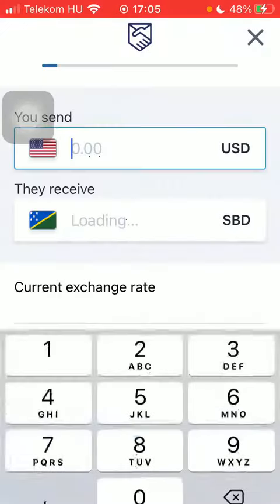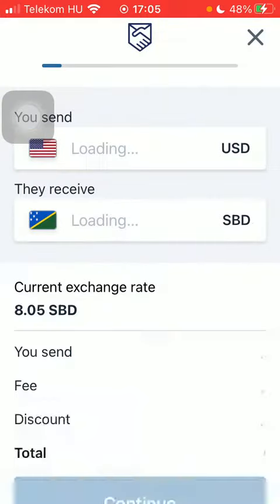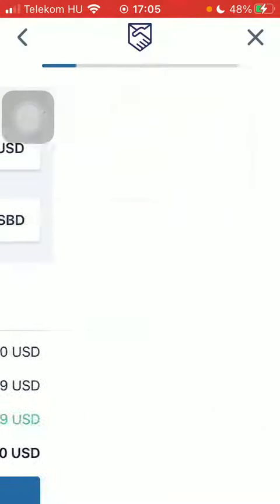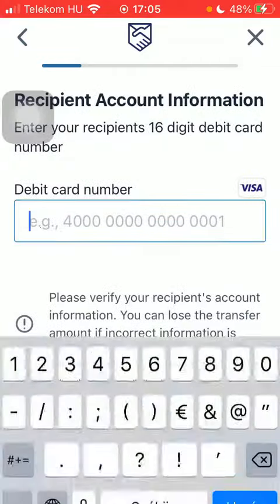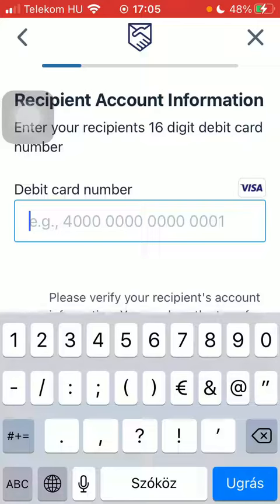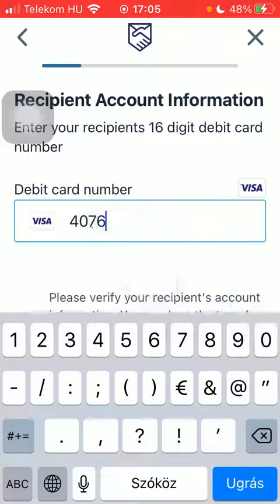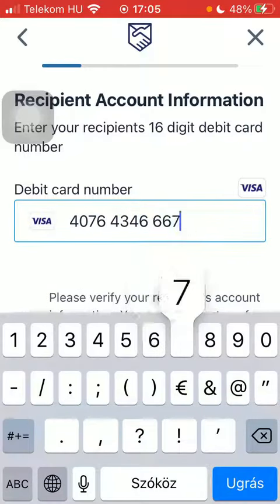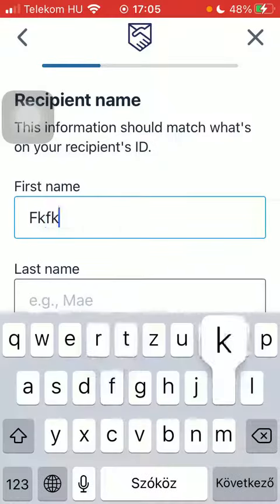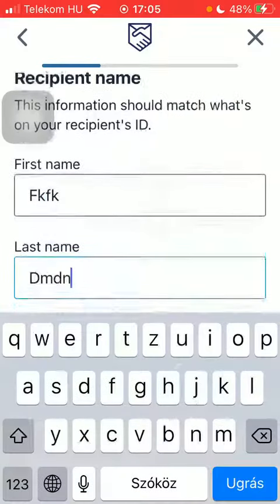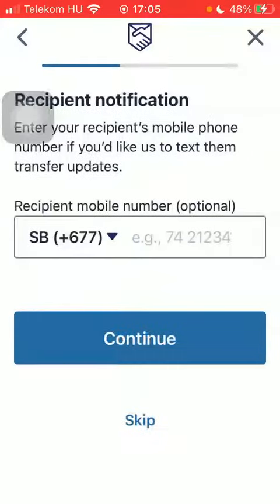After that, type in the amount of money that you would like to transfer and click on Continue down below. Tap on debit card deposit and then type in the debit card number of your recipient into this box, and after that tap on Continue, then type in the recipient's first and last name, and tap on Continue.